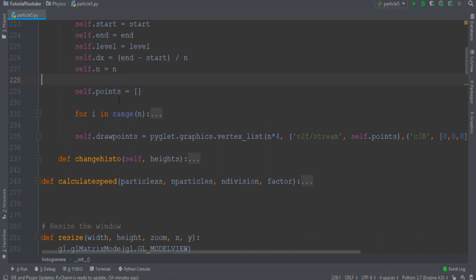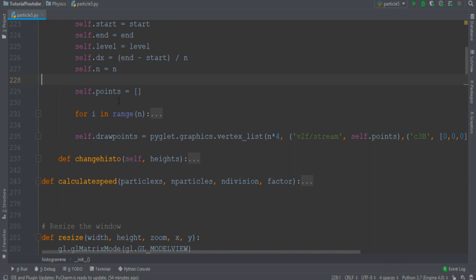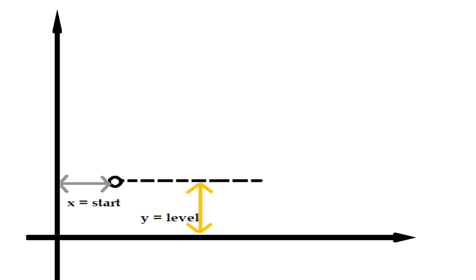And how can we build the histogram from these properties? We start from the left down corner at x equals start, y equals level. Then we rise to the top of the first rectangle, located at x equals start, y equals level plus first height.